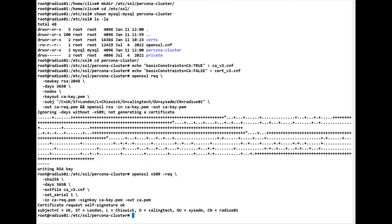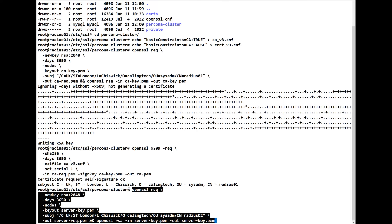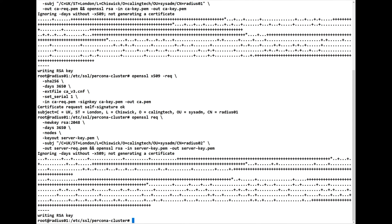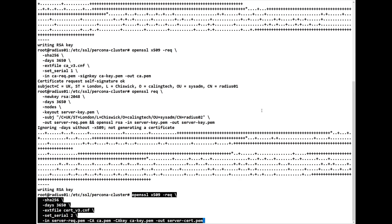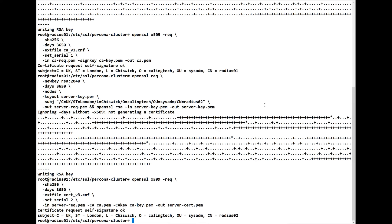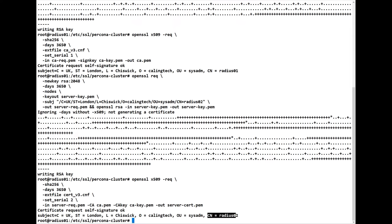Now we have to create our second certificate — there are server keys and client keys. The only change I've made is the CN, which I've put as 'radius02' — it must be unique. Let's create this one and sign it again. We sign it with x509 and the CN this time is radius02. We've self-signed that.